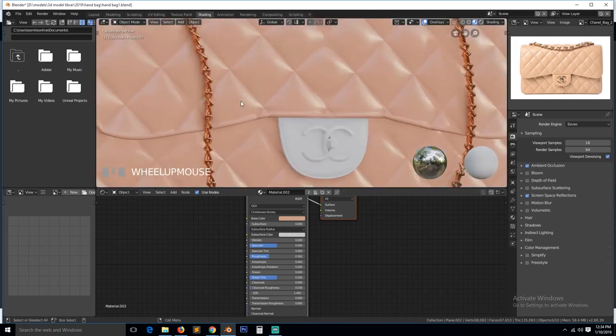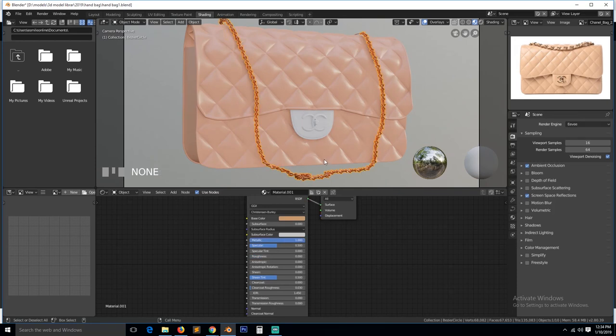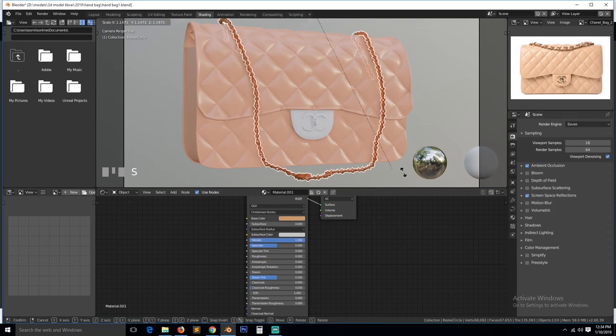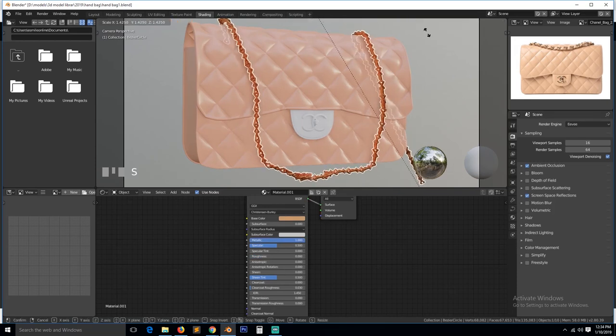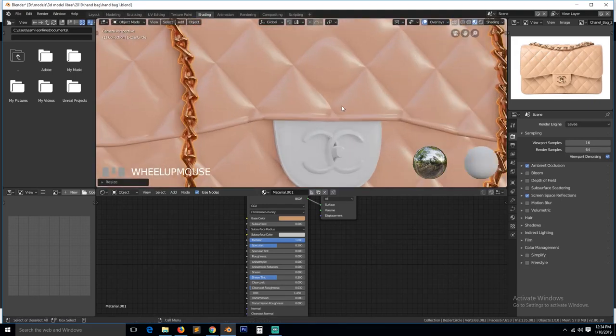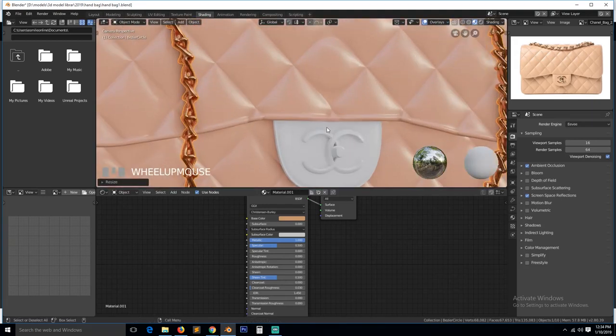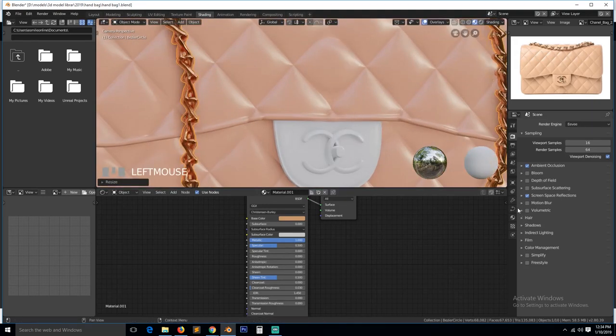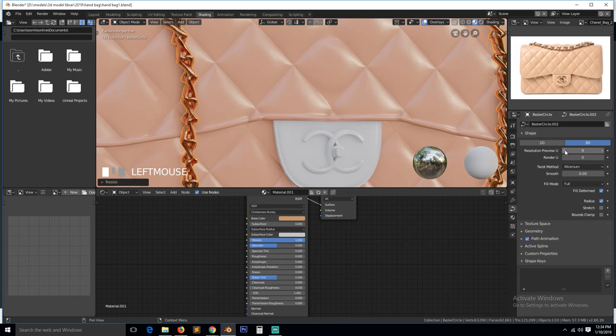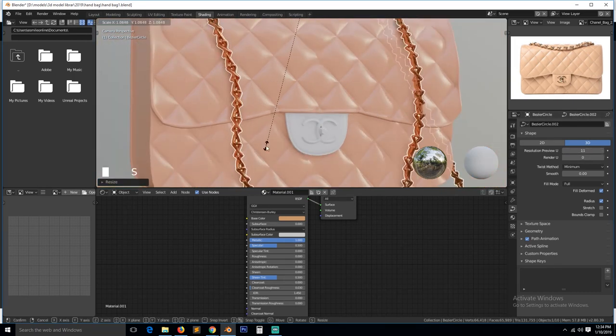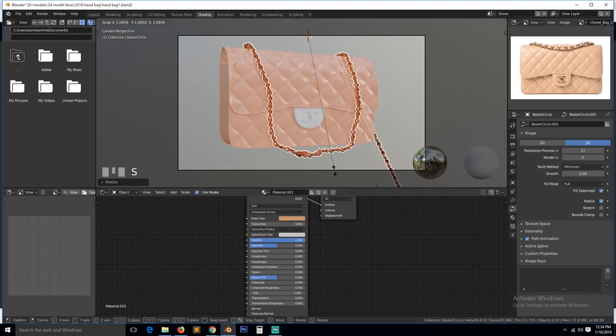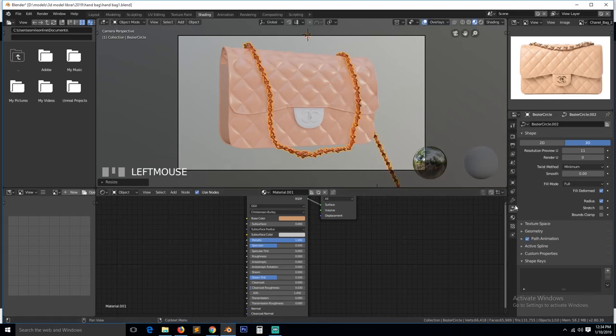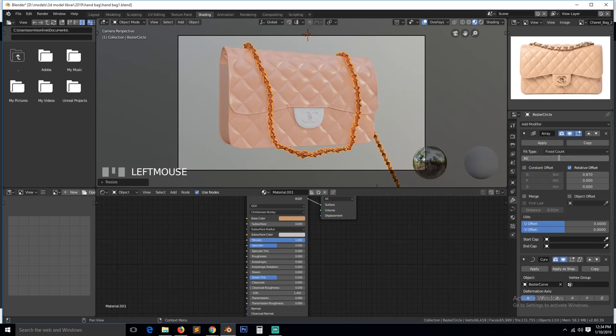I think the chain is bigger than this, so let's increase it. We can scale this up. And I think we can come to the curve settings and increase this. And I think that's okay. And now we can reduce the array count to something like 30.